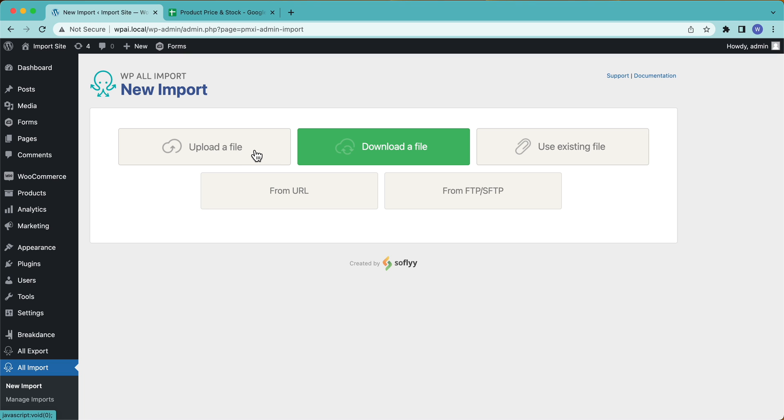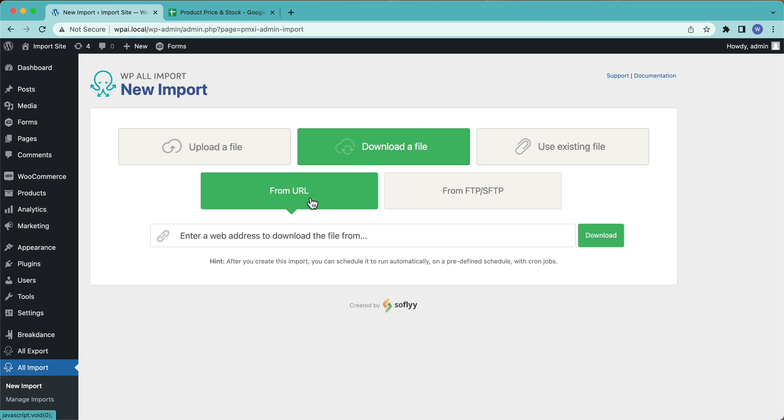In that case, check the description below. We have a link to bulk editing WooCommerce products, which is a little bit simpler than this. And that's exactly what you're looking for. So in this case, we're going to download a file and have that file downloaded and imported on a schedule. So I'm going to use From URL.